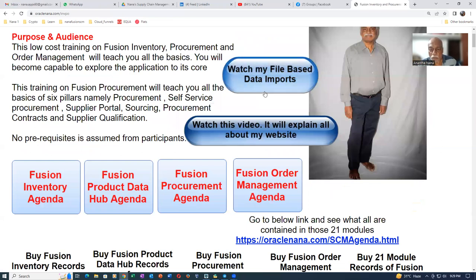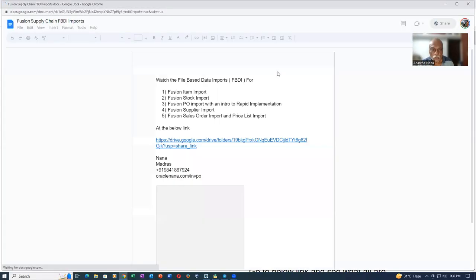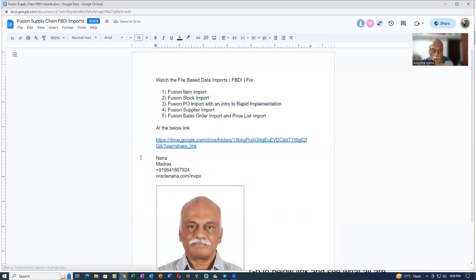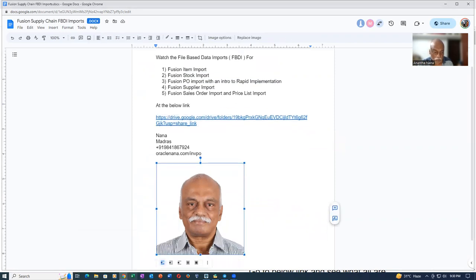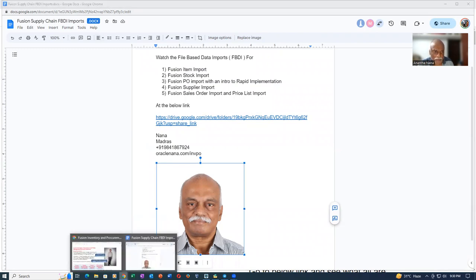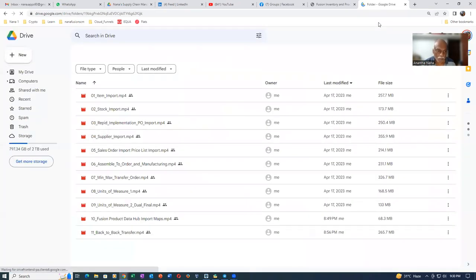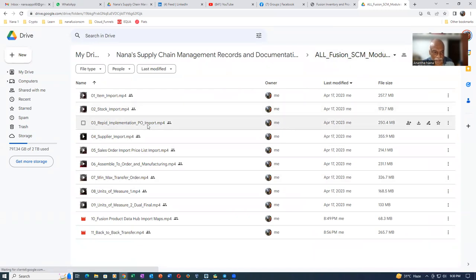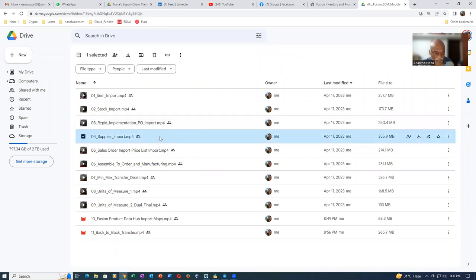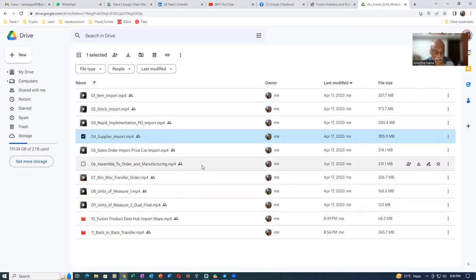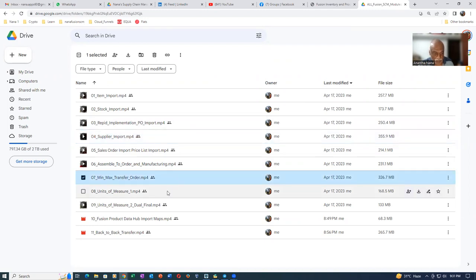Go to the top of my website and check out the file-based data section — it will show you how my website is organized. If you click on the file-based data import watch link, you'll find all these imports available: item import, stock import, rapid implementation, supply report, sales order import, and prices import. These are the main SCM module imports. Also covered are how to make an ATO model, manufacture it, min-max transfer orders, and units of measure parts one and two — which is a tough one.